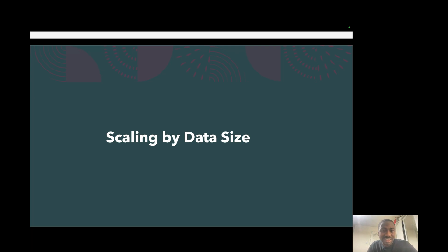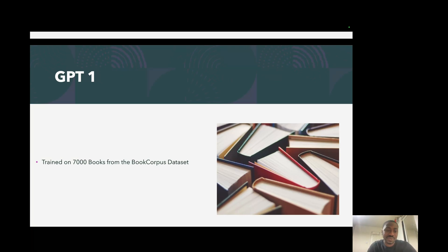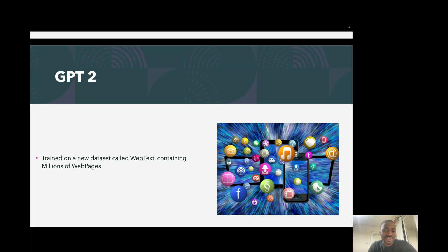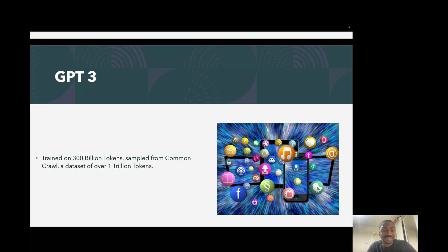The next thing is data size — it matters a lot. The bigger the data, typically the better the model. GPT-1 was trained on just 7,000 books from a dataset called the BookCorpus Dataset — really small by today's standards. GPT-2 was trained on millions of web pages called WebText, scraped from blogs and different parts of the internet. GPT-3, on the other hand, was massive — trained on 300 billion tokens sampled from Common Crawl, which is a dataset of over 1 trillion tokens. GPT-3 is 175 billion parameters trained on 300 billion tokens, so both the scale of the model and the scale of the data were really huge.